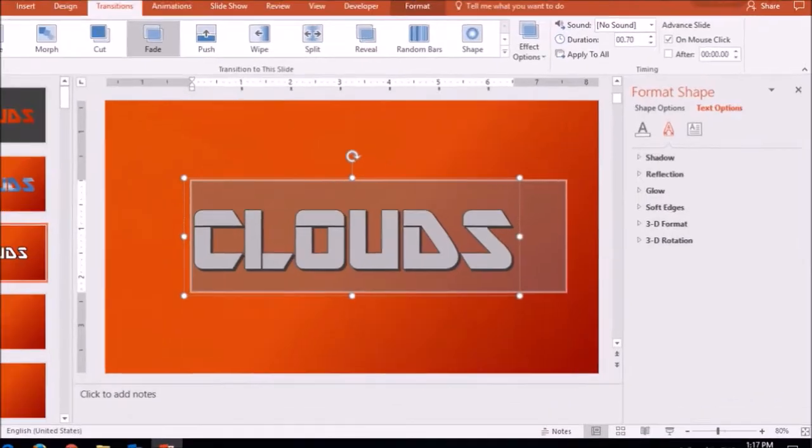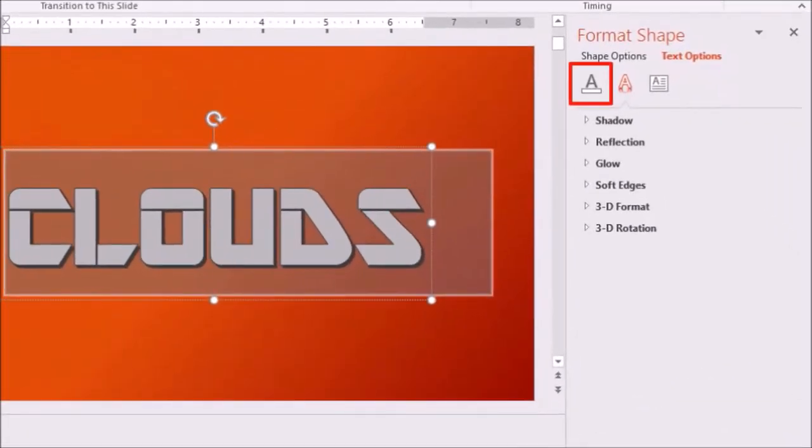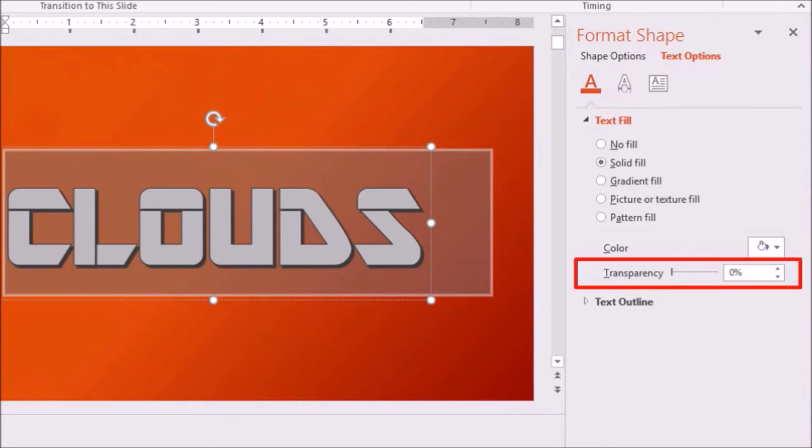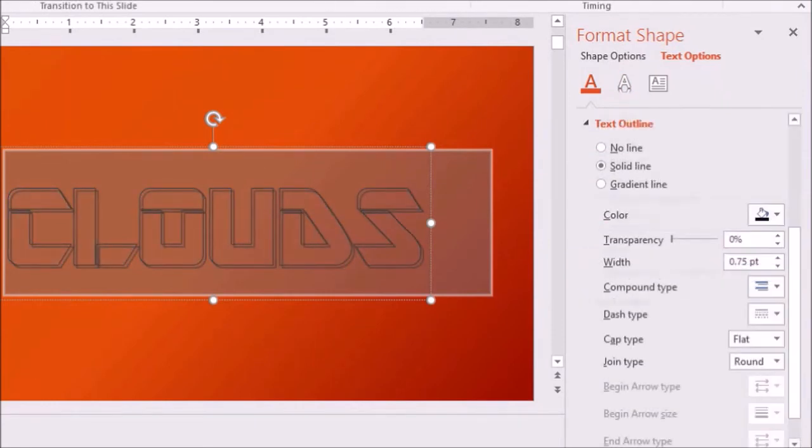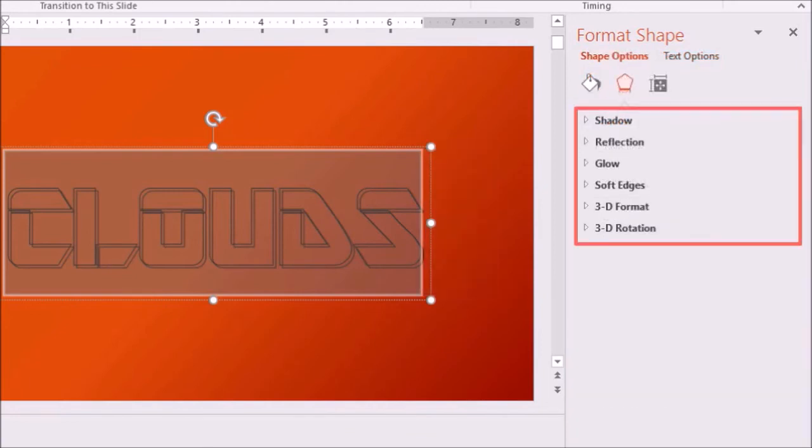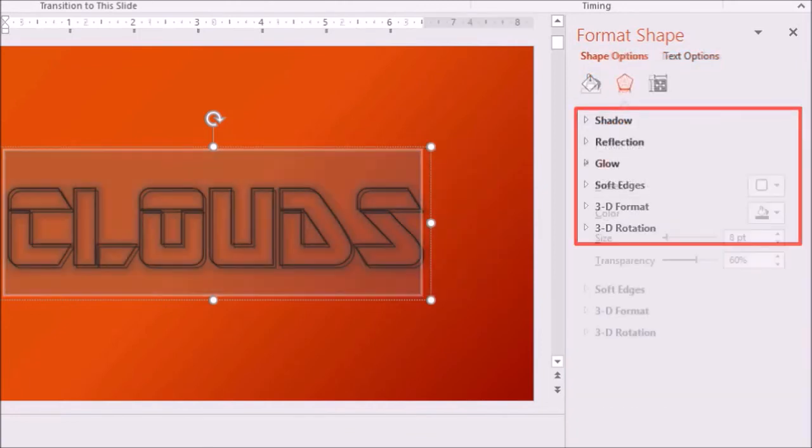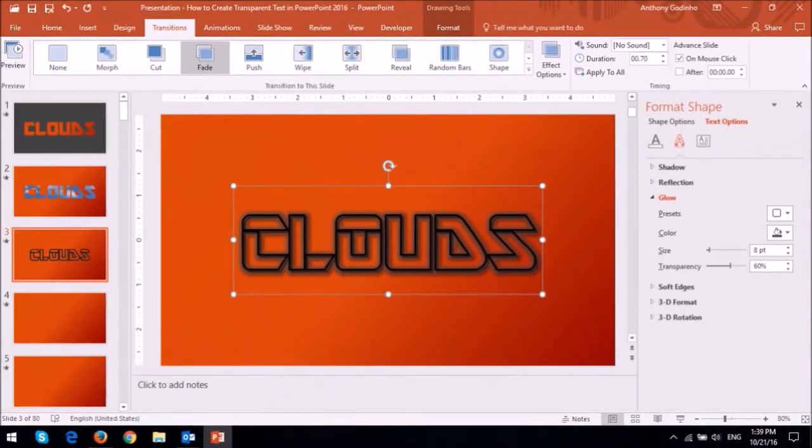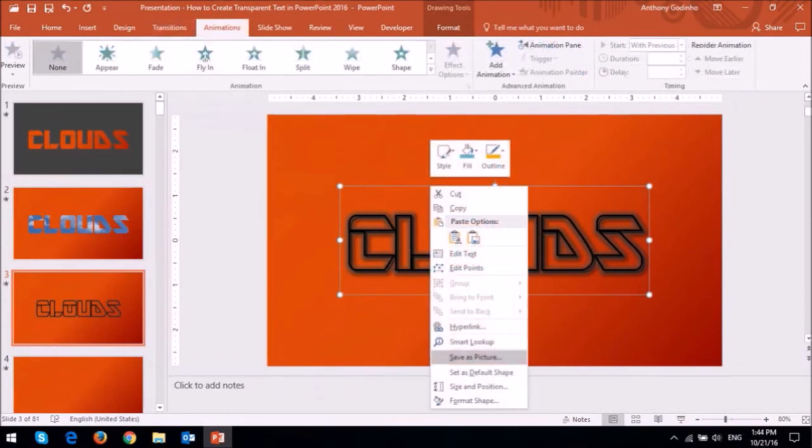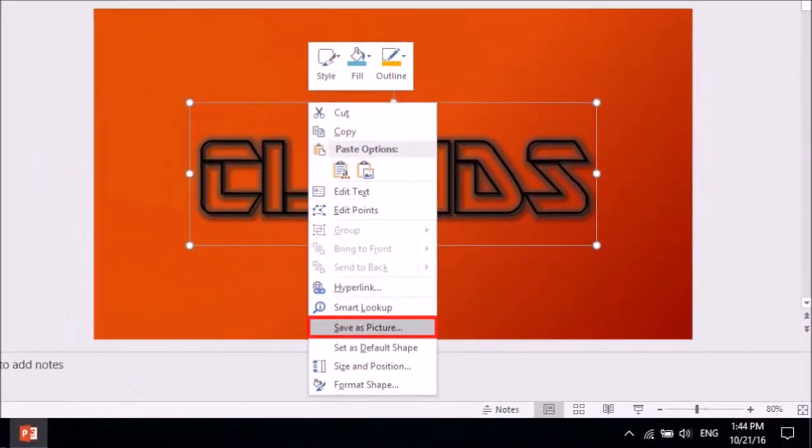Go to the Text Fill tab and then choose Solid Fill and then increase the transparency slider to 100%. You can further format the text in the Text Outline section or in the Text Effects tab. For example, I applied a thicker outline and a grey glow, as you can see. You can then right click the text and then choose Save as Picture.